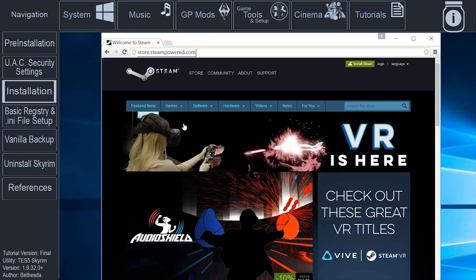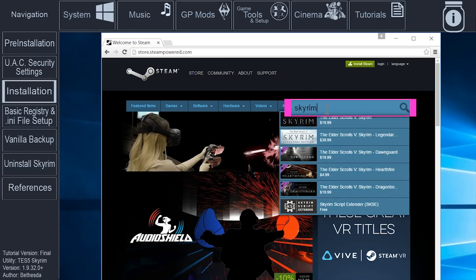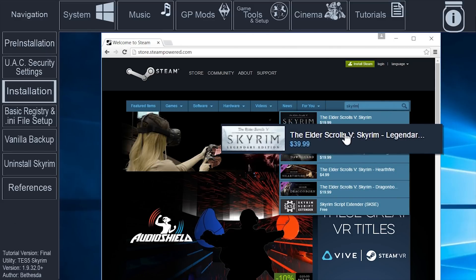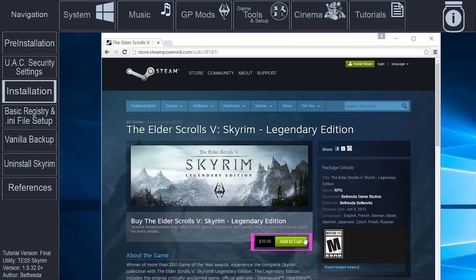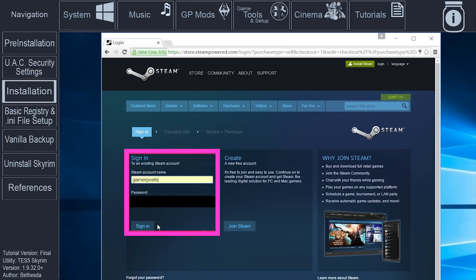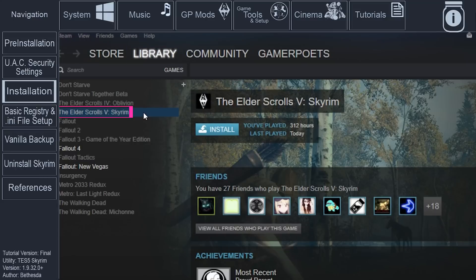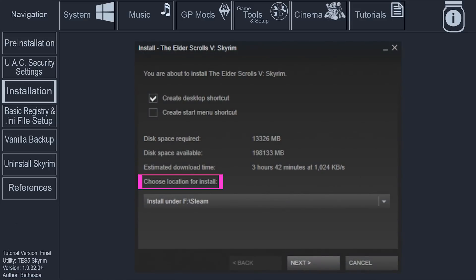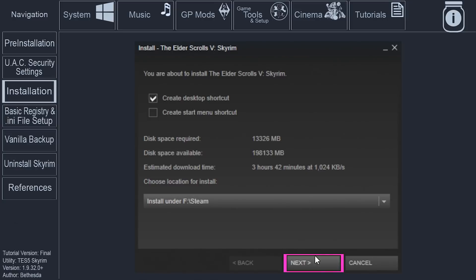Option 2. For those yet to purchase Skyrim. Go to store.steampowered.com. Search for Skyrim. Select the Legendary Edition to acquire all of the DLC. At this point, a lot of popular mods are going to require it. Enter your birthdate to continue. Select Add to Cart. Select Purchase for Myself. Sign in if you aren't already. Complete the purchase. If the Install window does not automatically open after your purchase, open the Steam application. Go to your library. Right-click Skyrim. Select Install Game. At the Install window, choose Location for Install. Select the location outside of the Program Files and Program Files 86 folders.